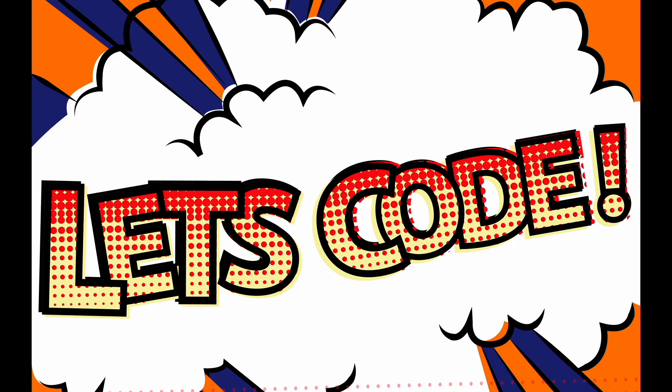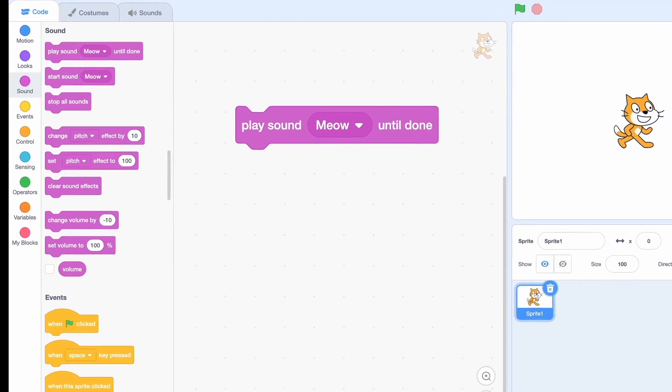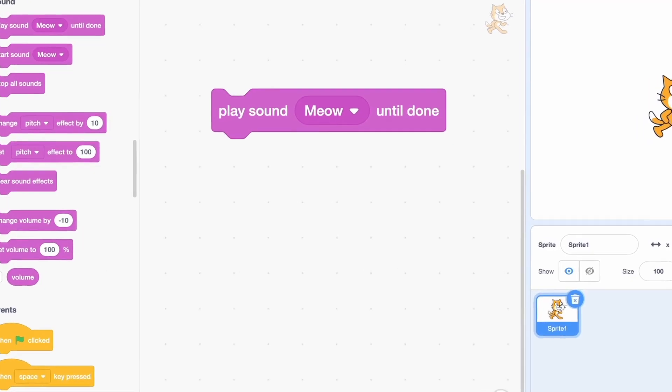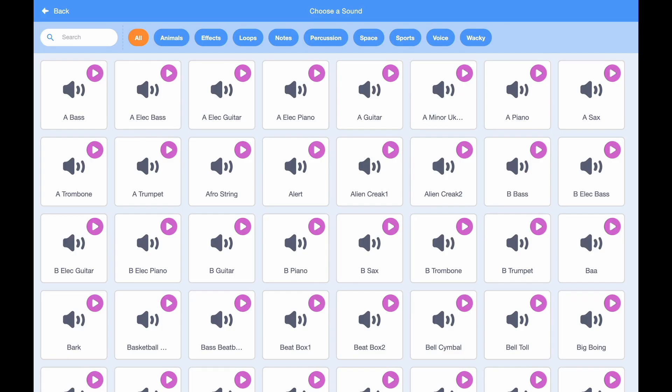Let's learn how to add short sound effects and long background soundtracks to our project to make them even better. Let's code. To play a sound, use the following command. There's a drop-down menu where you can choose which sounds you want.